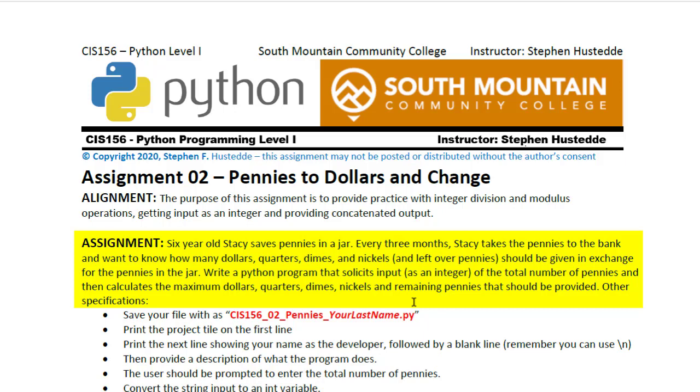We want to write a Python program that takes the pennies as an integer input and outputs the total number of maximum dollars, quarters, dimes, nickels, and remaining pennies that should be provided.